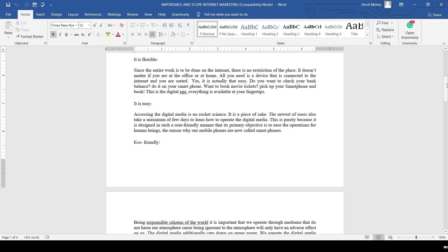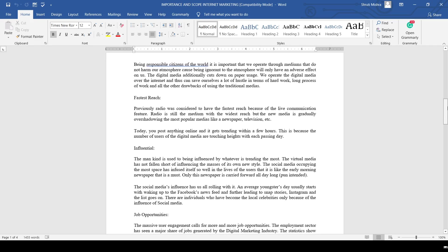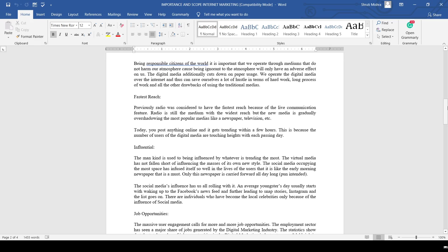The fourth one is eco-friendly. Being responsible citizens of the world, it is important we operate through mediums that do not harm the atmosphere, because damage to the atmosphere will only have adverse effects on us. Digital marketing is eco-friendly - it does not emit gases or cause emissions.